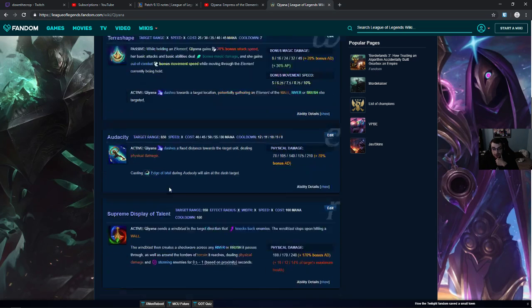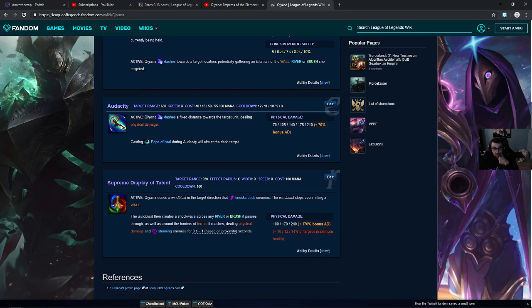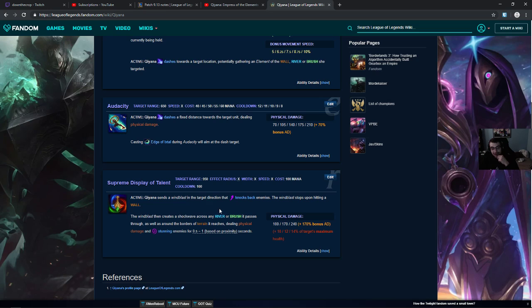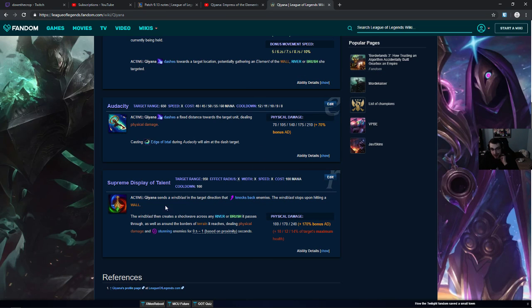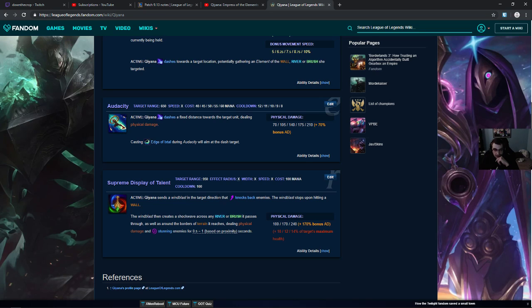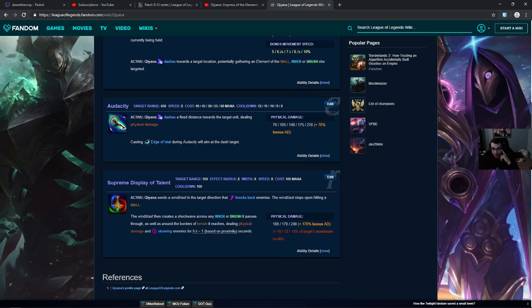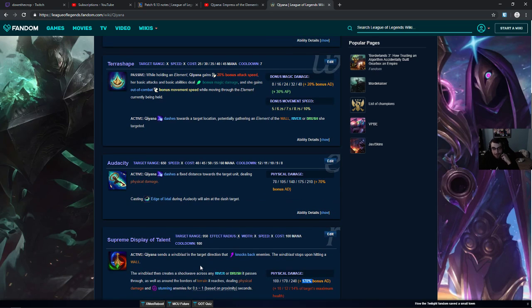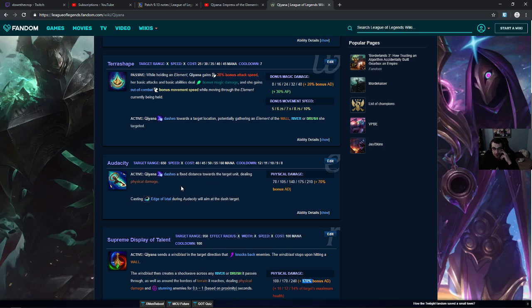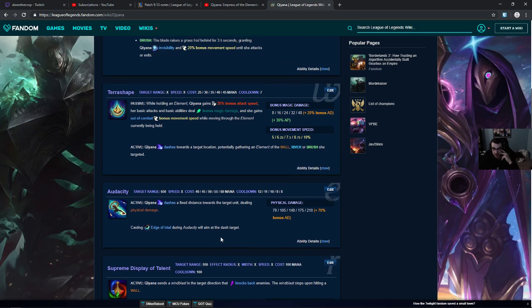Active. Supreme Display of Talent sends a Wind Blast. What level do you need to be to that? Does she have any death runes? In the target direction that knocks back enemies. The Wind Blast stops upon hitting a wall. The Wind Blast then creates a shockwave across any river or brush it passes, as well as around the borders of terrain it reaches, dealing physical damage and stunning enemies. Based on proximity. 14% max health, 170% bonus AD scaling. Dash is a fixed distance towards the target unit dealing physical damage. So you are supposed to build her AD.